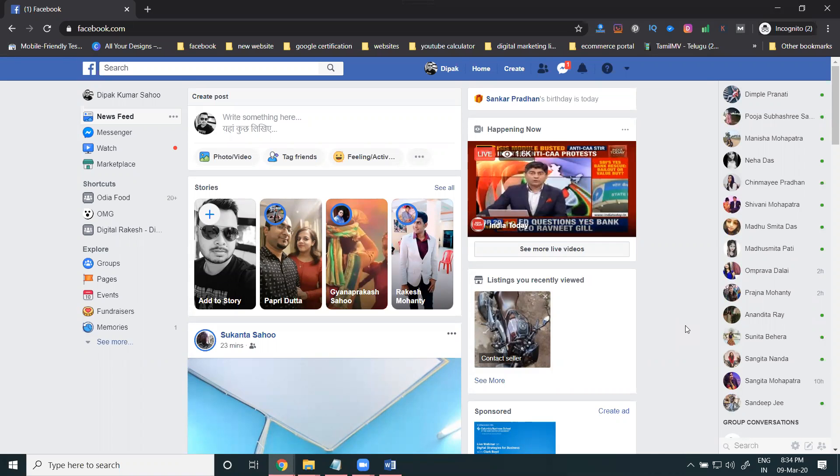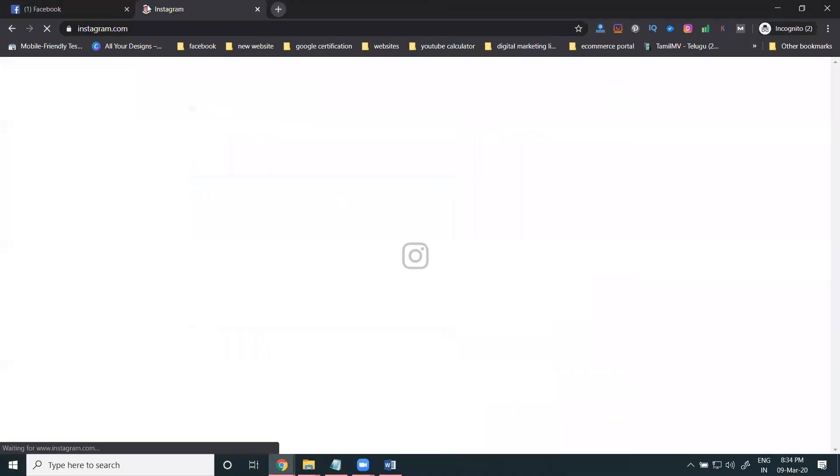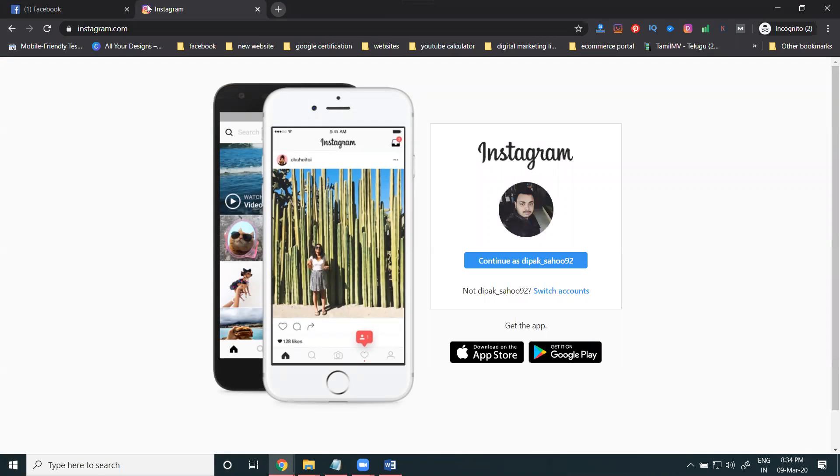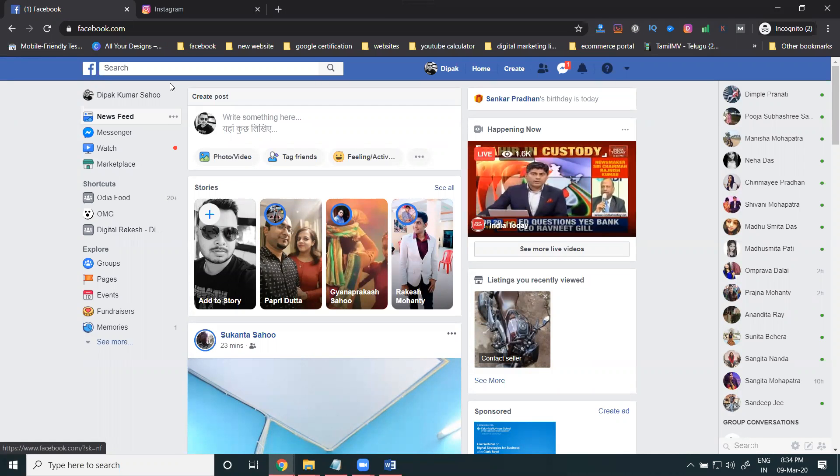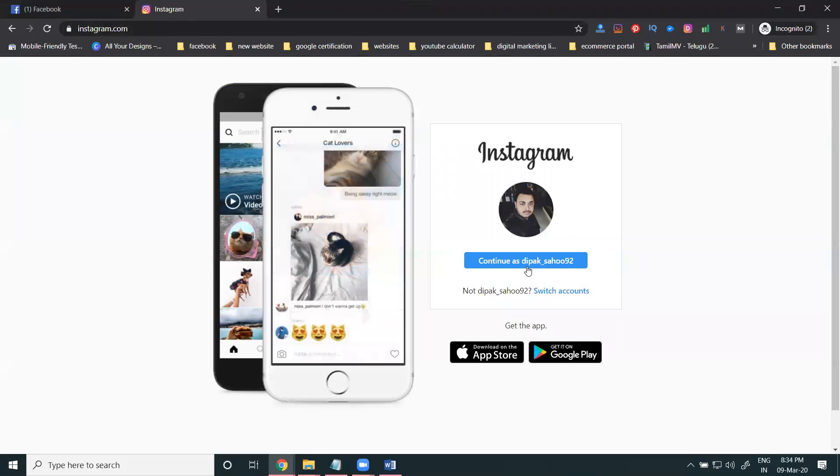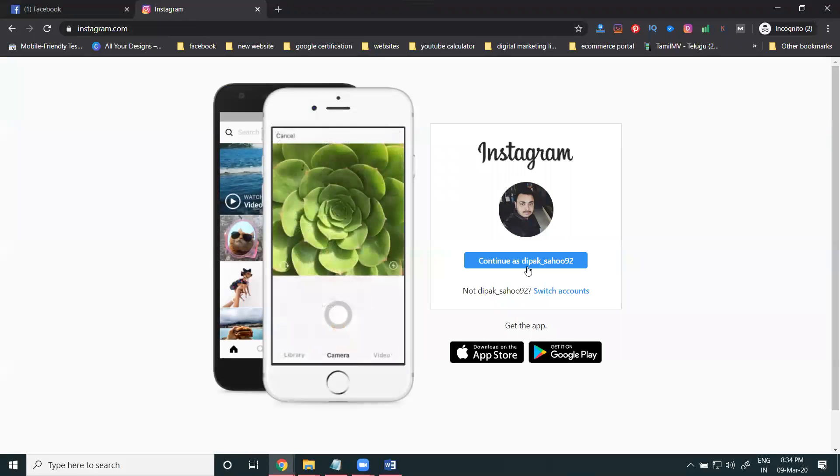First, select Instagram. Some people ask how to create an Instagram account with different options. Once you log in with your Facebook, Instagram will automatically be configured with your Facebook details. No need to enter your phone number and email address.